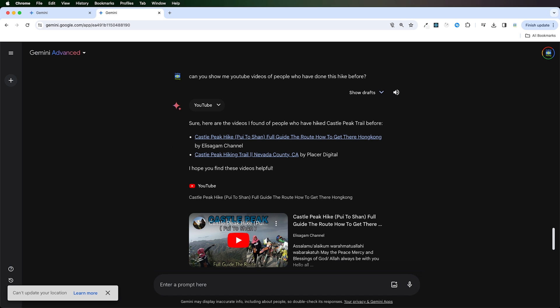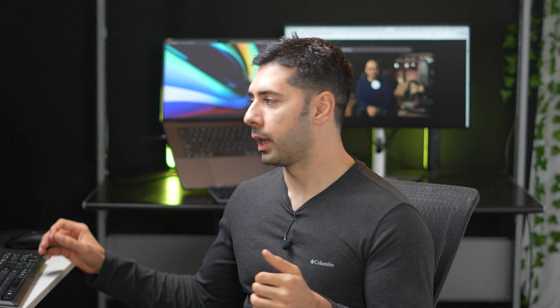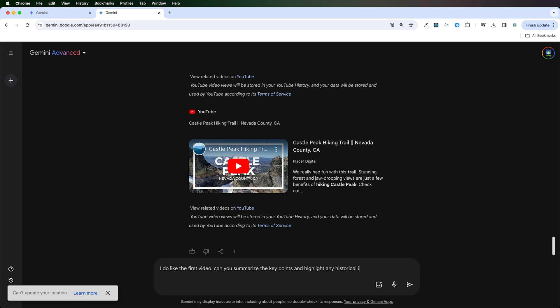It gives me links and also some videos I can watch on YouTube. Gemini can also analyze the contents of YouTube video and give you relevant information from the content. Let's go ahead and add another prompt. I do like the first video. Can you summarize the key points and highlight any historical information I might look for during my hike?